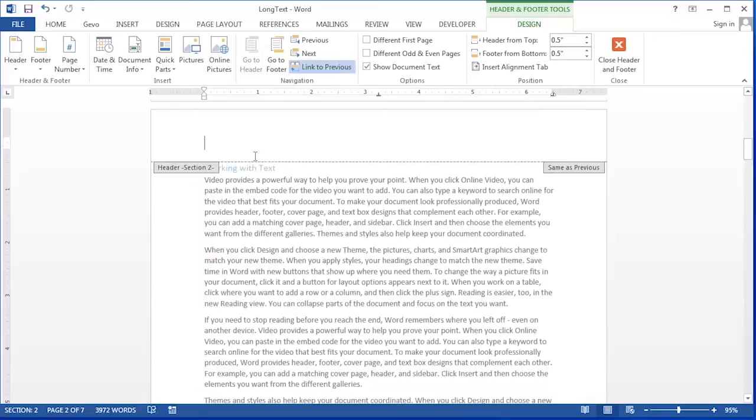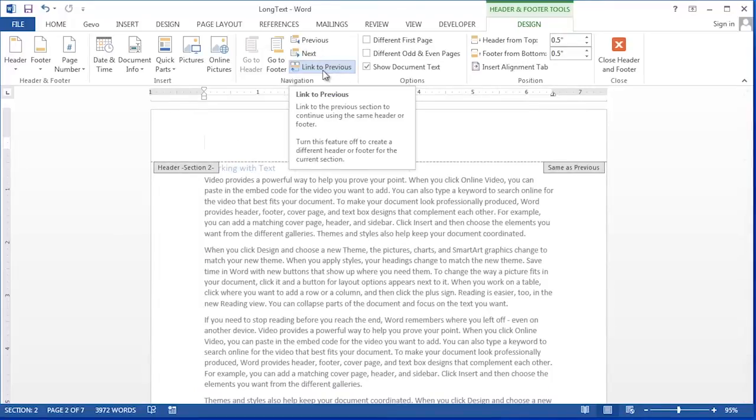Now because I deleted that out of the first header notice this button here that says link to previous. This is the thing that always catches you up in your headers and footers.